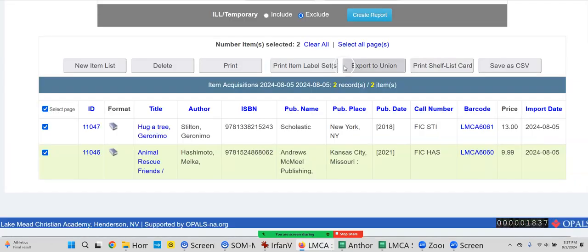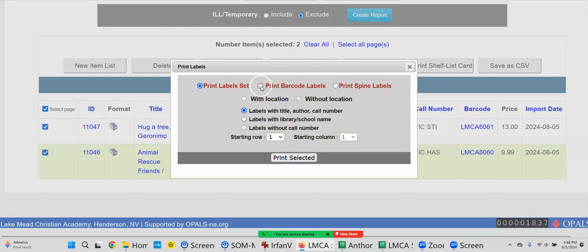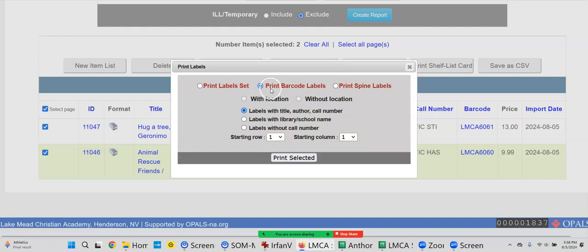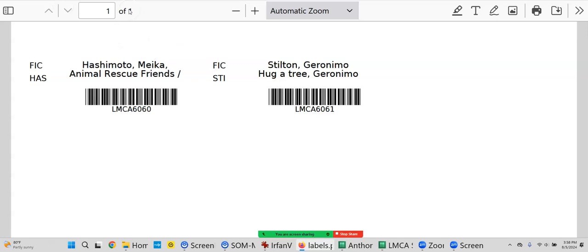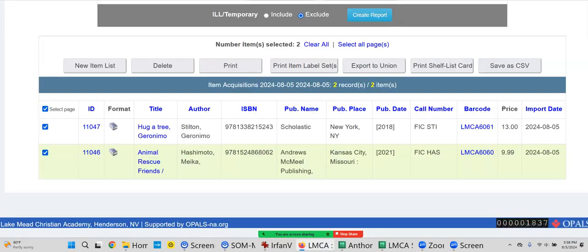However, let me just go back. That's printing a label set. Let me show you a difference. Let's click Print Item Labels. Let's just print the barcode label first, and it's nice to have the title, author, and call number on the label. Okay, so I click Print Barcode Label, print selected. There's Animal Rescue, there's Hug a Tree. They would print out on your labels. You pull them off, you stick them on the book. When you stick them on the book, it's a good idea to have a barcode label protector when you print your own, that way they don't get smudged up, they don't pull off as easy.